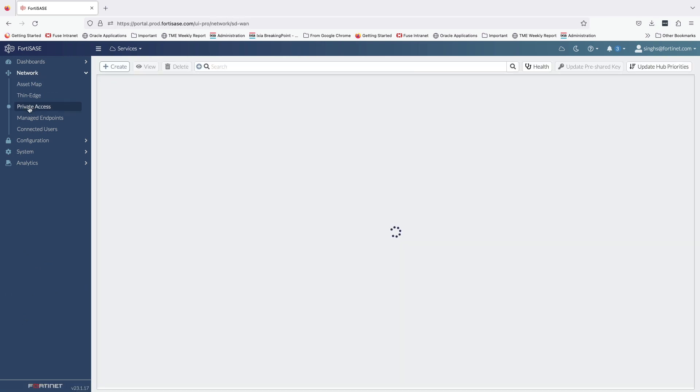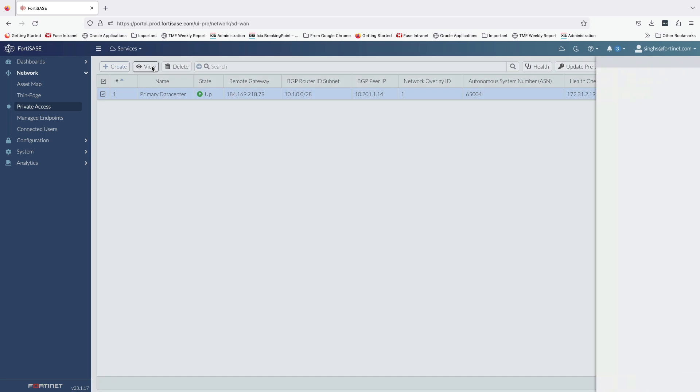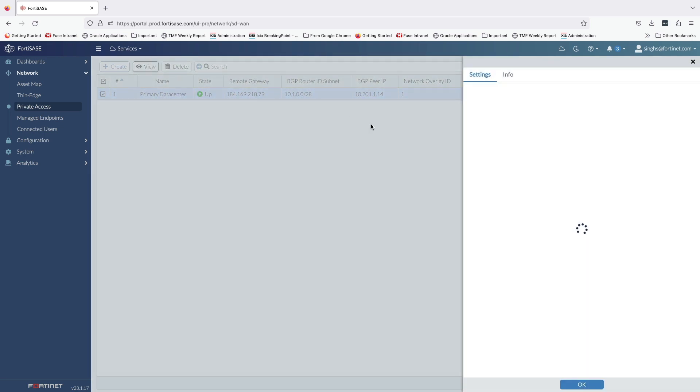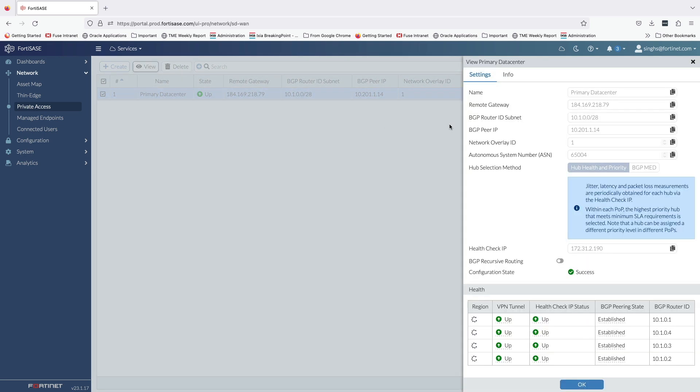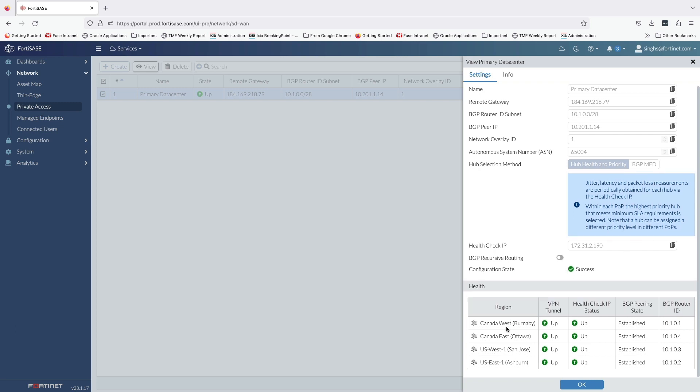Fortinet SASE allows up to four SD-WAN hubs to support private access use case. Secure private access configuration on Fortinet SASE is quite straightforward. It requires user to input a few hub and BGP-related parameters, and from there on Fortinet SASE will automatically bring up IPsec tunnels, BGP peering, and SD-WAN rules to steer user traffic. Security admins can also view the IPsec tunnels and BGP peering status on the same page as well.